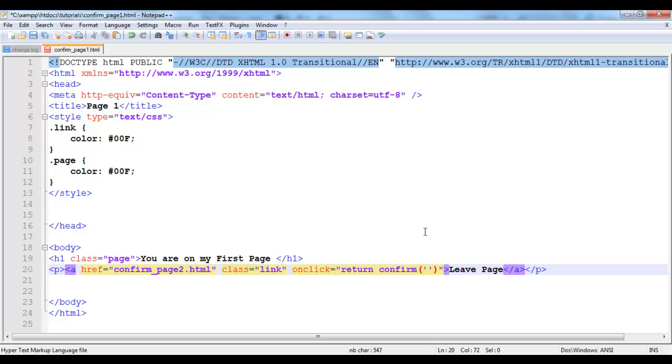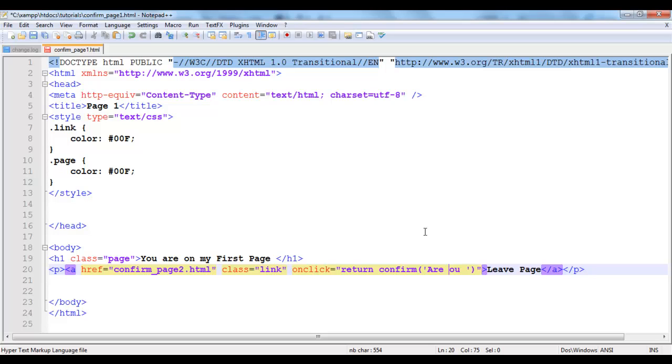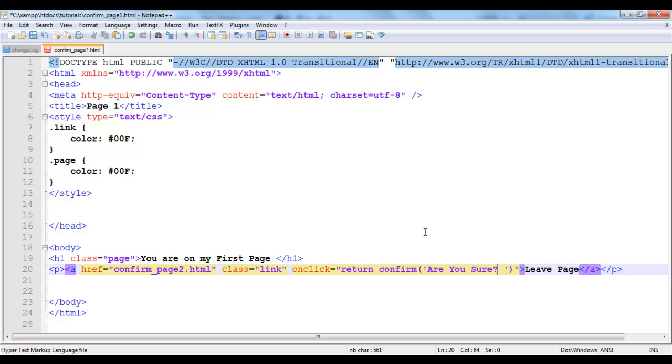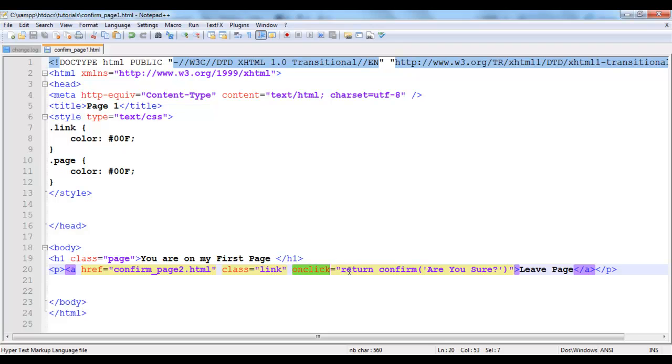Return confirm. Then inside your confirm method you want to display a message to the user. I'm just simply going to type are you sure. I'm going to save that. Now you can see when you go to the syntax, onclick, when the user clicks the link simply returns the confirm box. It says are you sure. It asks you are you sure.